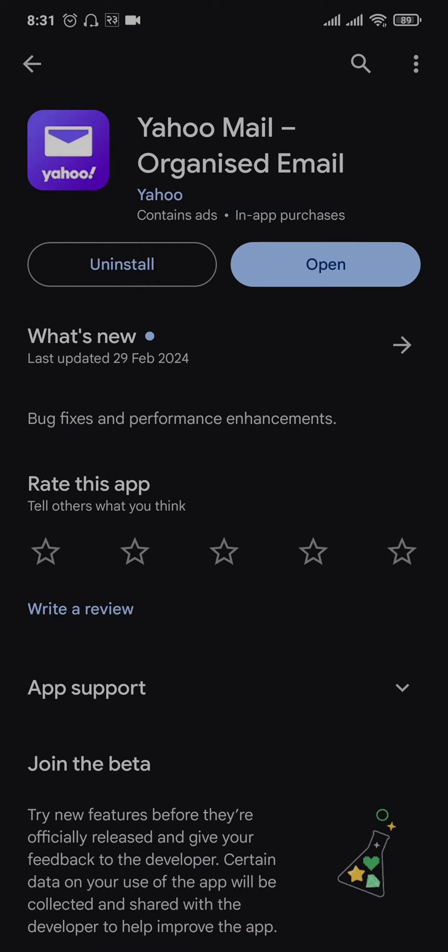You can just hit that update button and update the application. If there were any bugs causing the issue, those bugs will now be fixed.